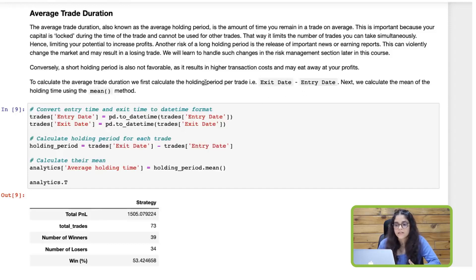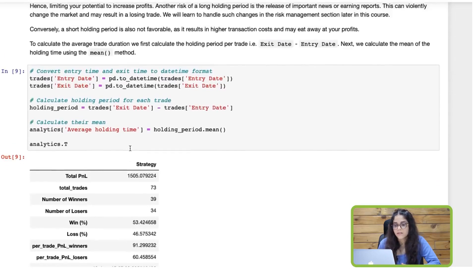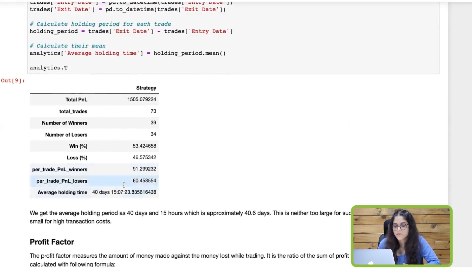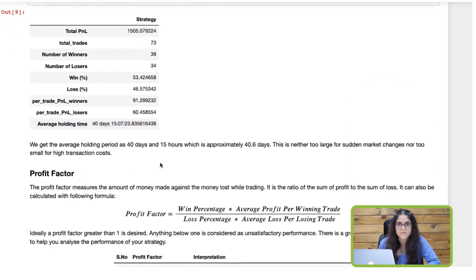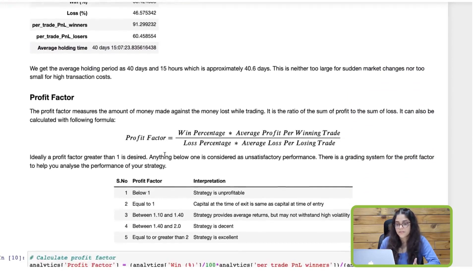Next we calculate the average using the mean method. We first convert the entry time and the exit time to datetime format using the to_datetime method of pandas. Then we calculate the holding period — exit date minus entry date — and take the mean. The average holding period comes out to be 40 days and 15 hours, which is approximately 40 and a half days. This is neither too large for sudden market changes nor too small for high transaction costs.